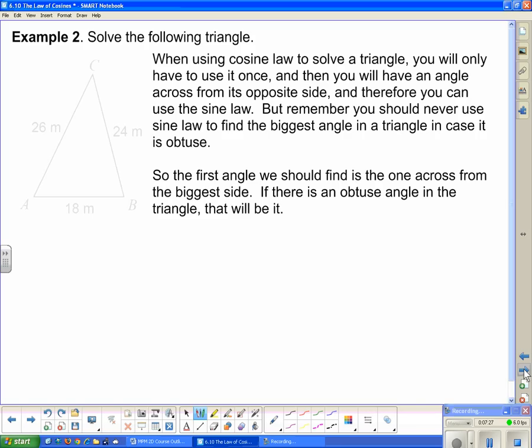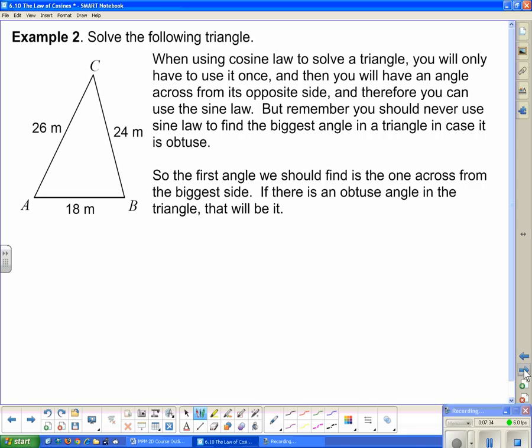When using cosine law to solve a triangle with all three sides given, you only need to use cosine law once. After that, you'll have an angle and its opposite side, so you can use sine law for the remaining angles. However, never use sine law to find the biggest angle, in case it is obtuse — the calculator would give you the acute version instead. So we'll use cosine law first to find angle B, the largest angle, since cosine law can handle obtuse angles and sine law cannot.